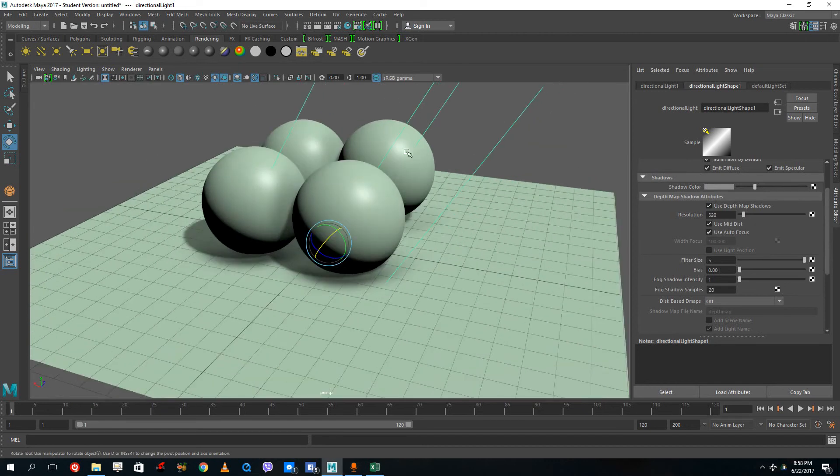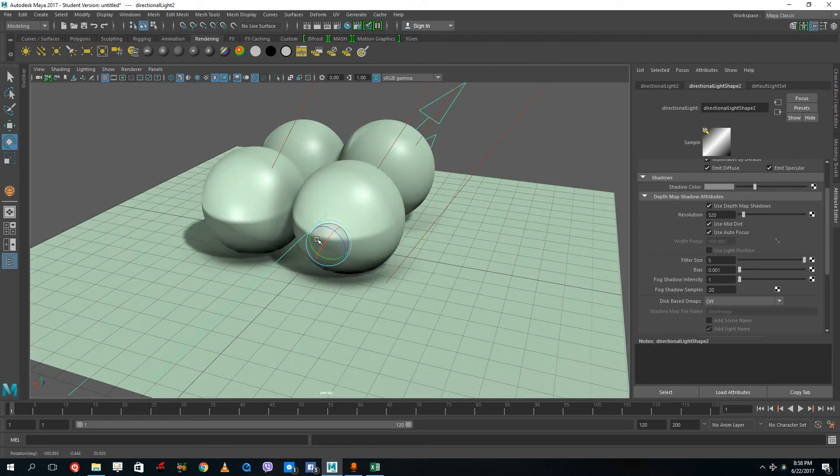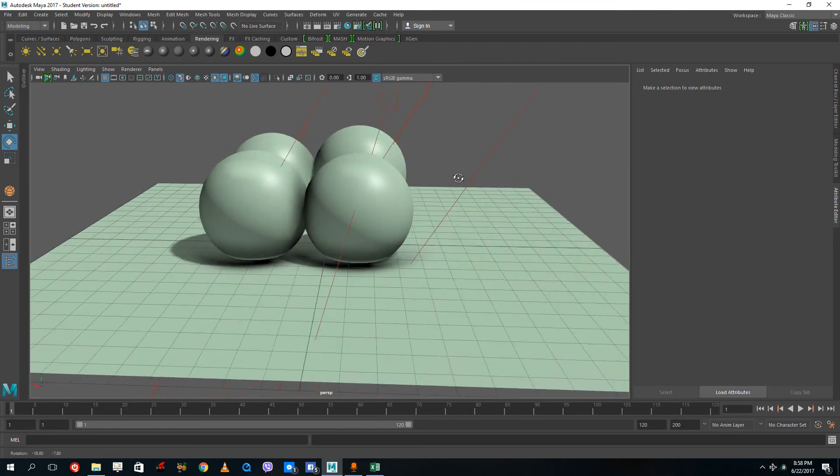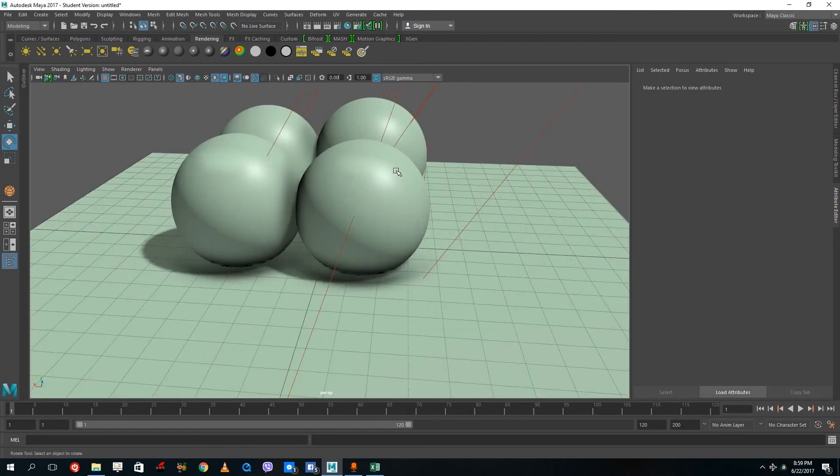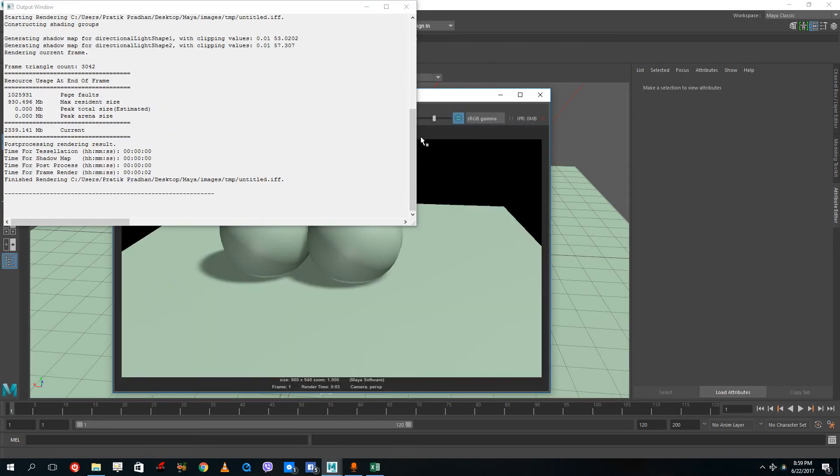If I duplicate this around, you can see I can have a pretty neat looking output right there. This actually looks good, so I can render this out.